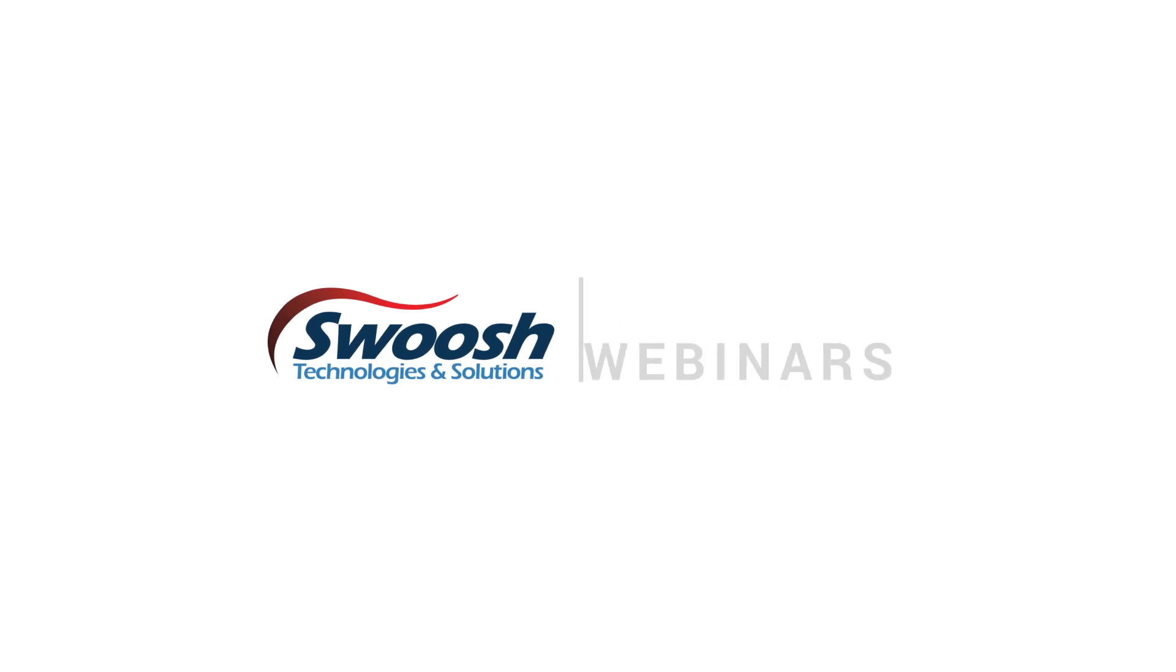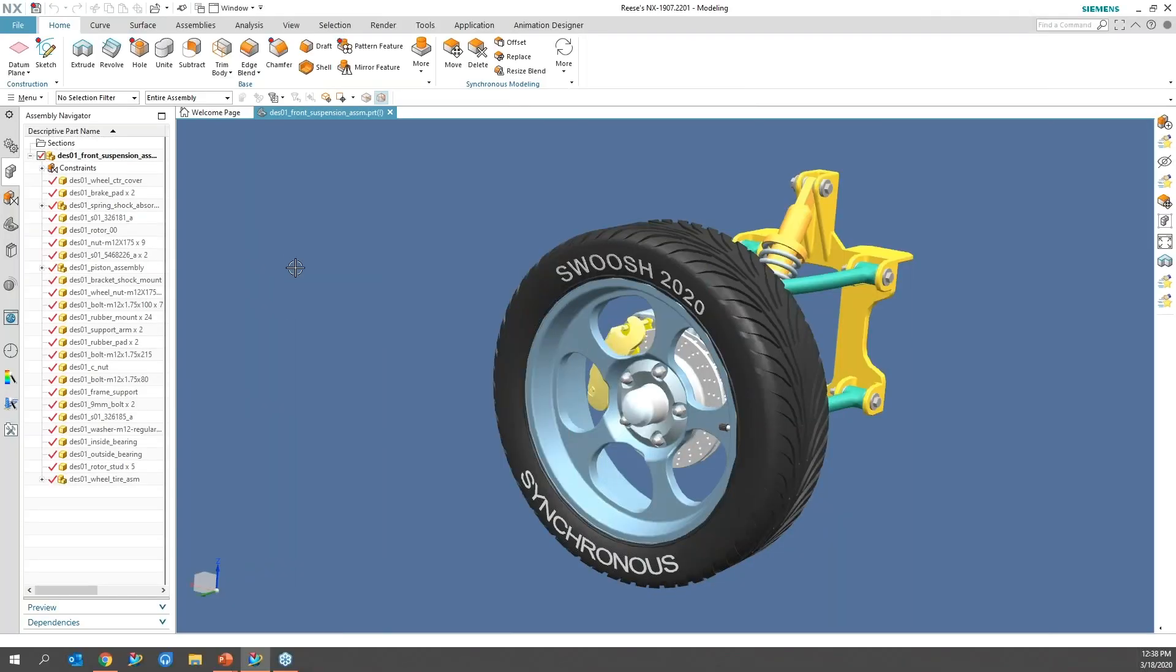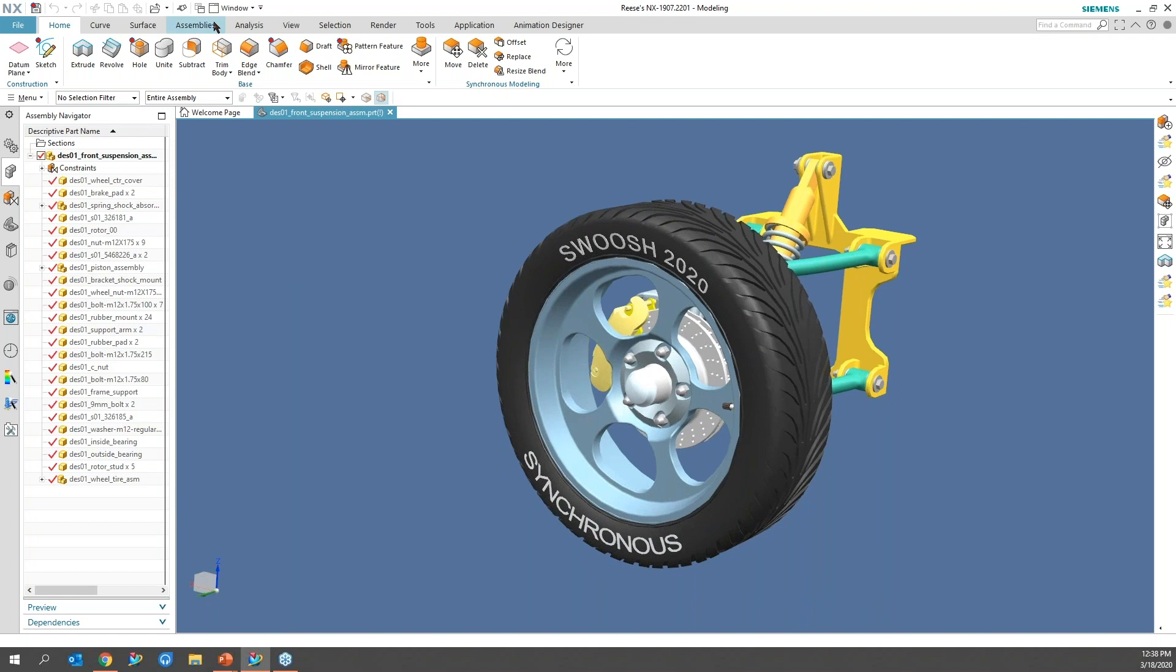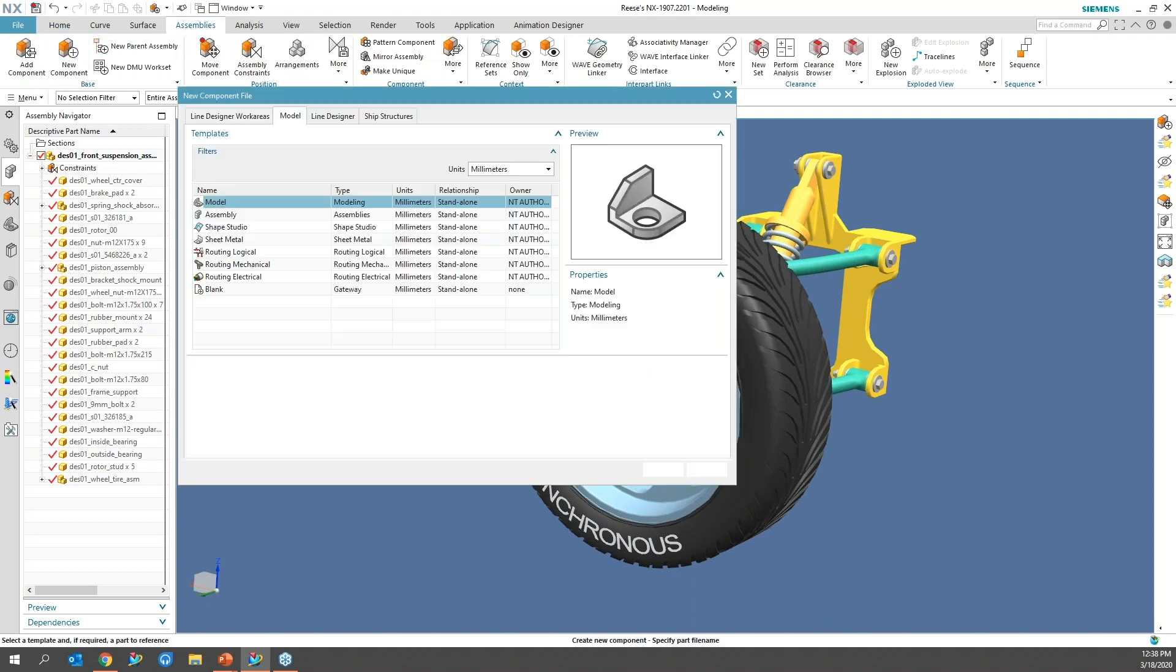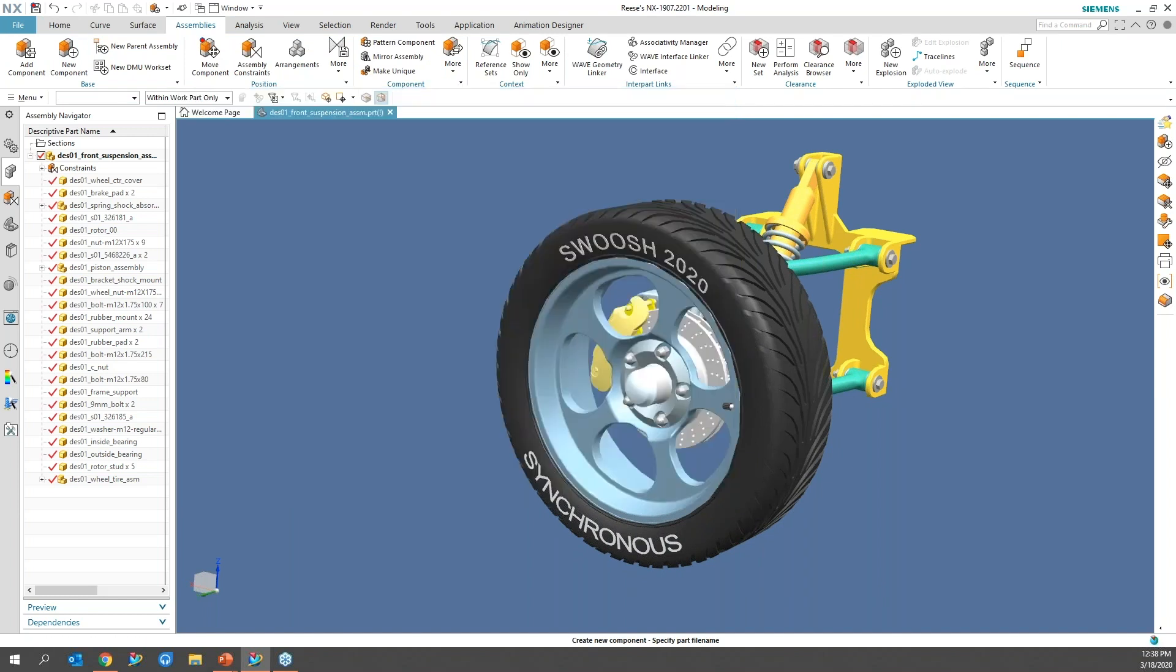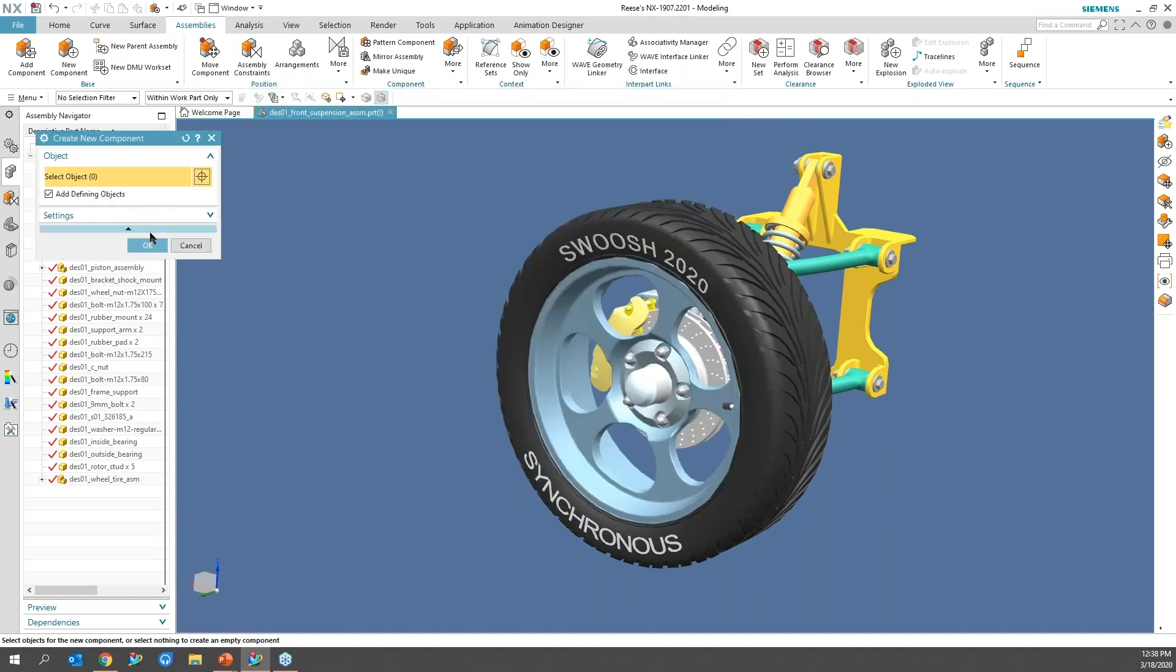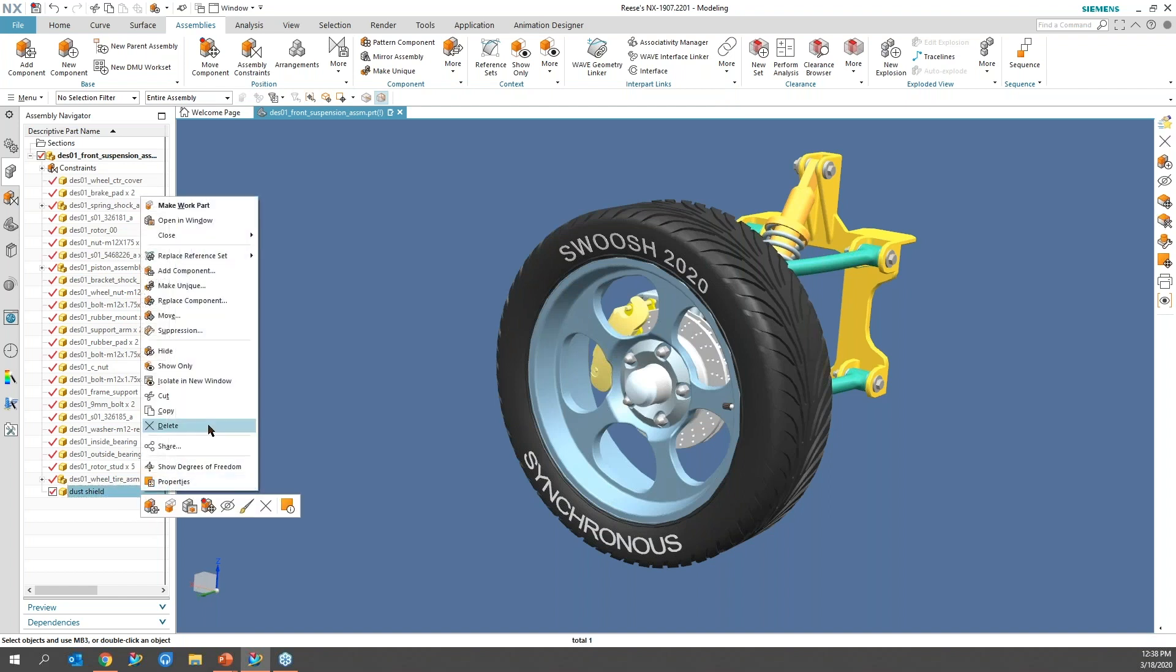So I'm going to go ahead and open up my assembly here. And I'm going to create a new part and just call it something, put it in my desktop.